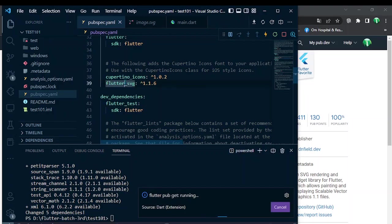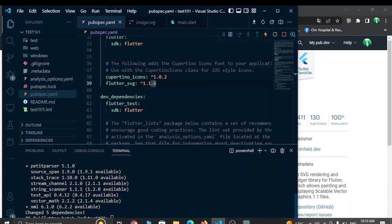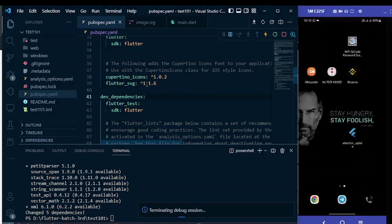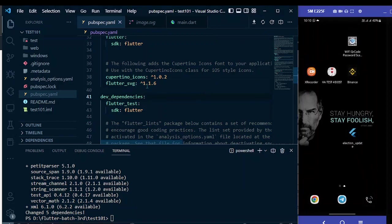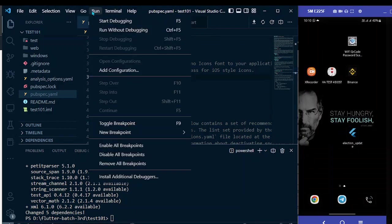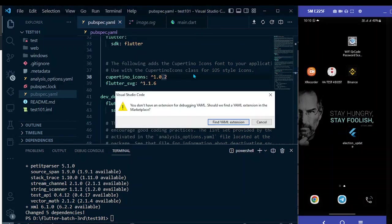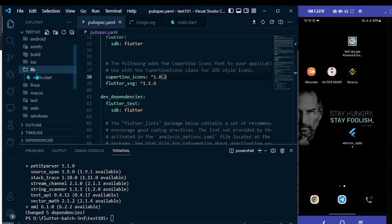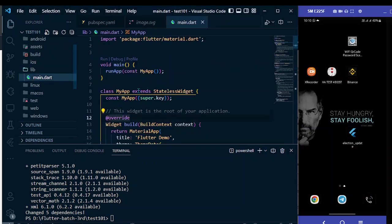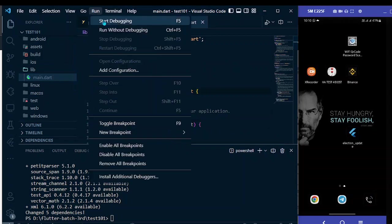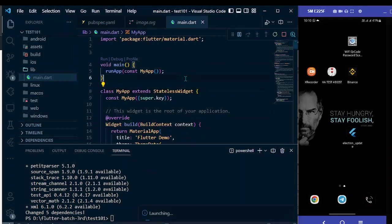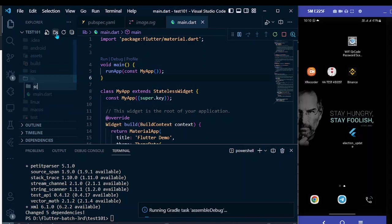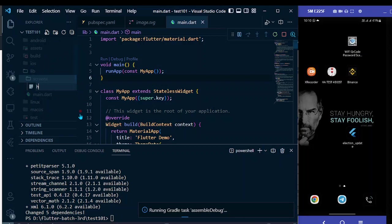Now stop the app and rebuild it again. As we have just added flutter_svg package, now we have to build this. Run start debugging. Now let me make a folder named screens and I will make a new file, home_screen.dart, to display those SVG image and icon.